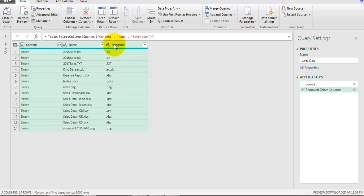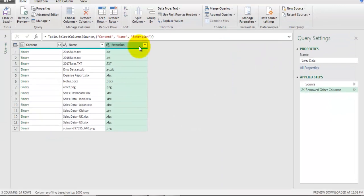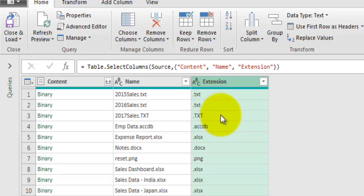There are text files, access files, document files, and image files which we don't need. We'll go to the Extension field and apply a filter for Excel files. Before applying the filter, note that whatever steps we perform are recorded under Applied Steps, and Power Query generates M code for each step. M code is case sensitive - you can see there are extensions like .txt in lowercase but one in uppercase TXT, so a filter for lowercase .txt won't match the uppercase row.